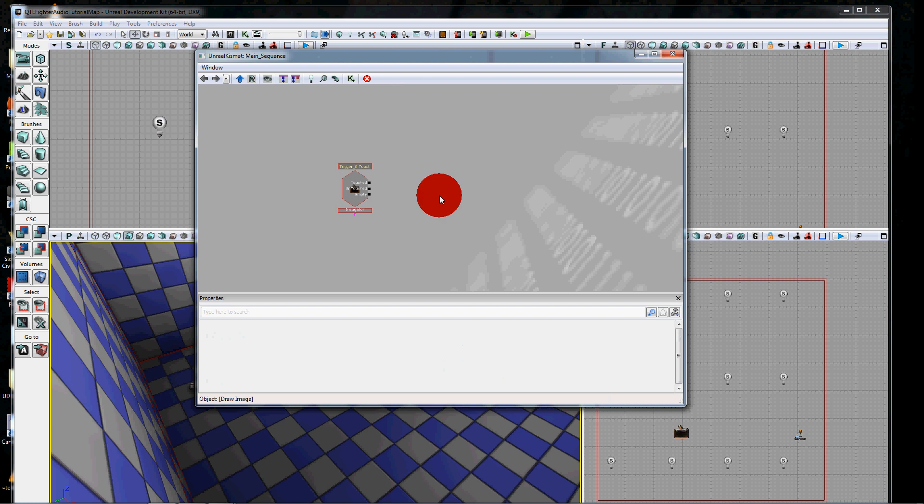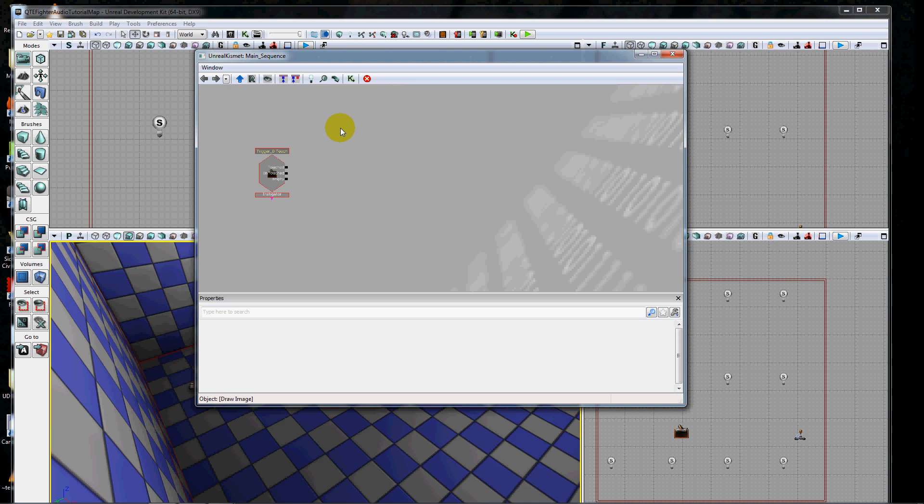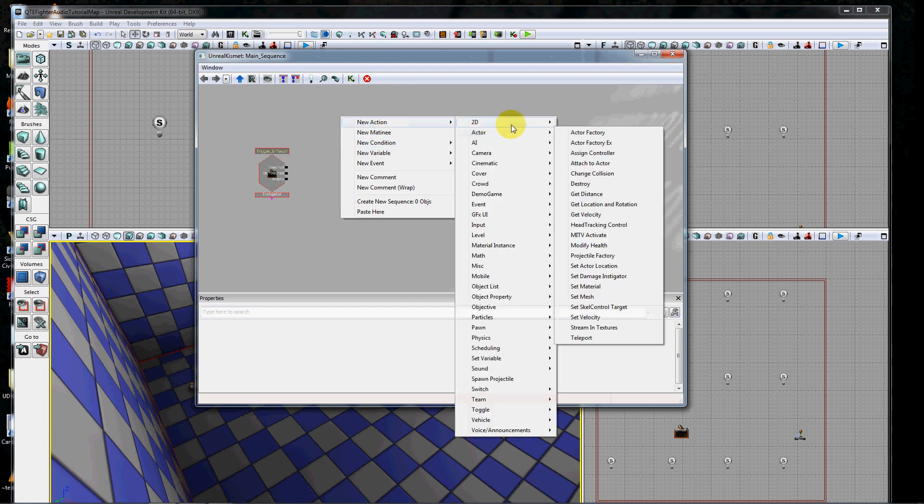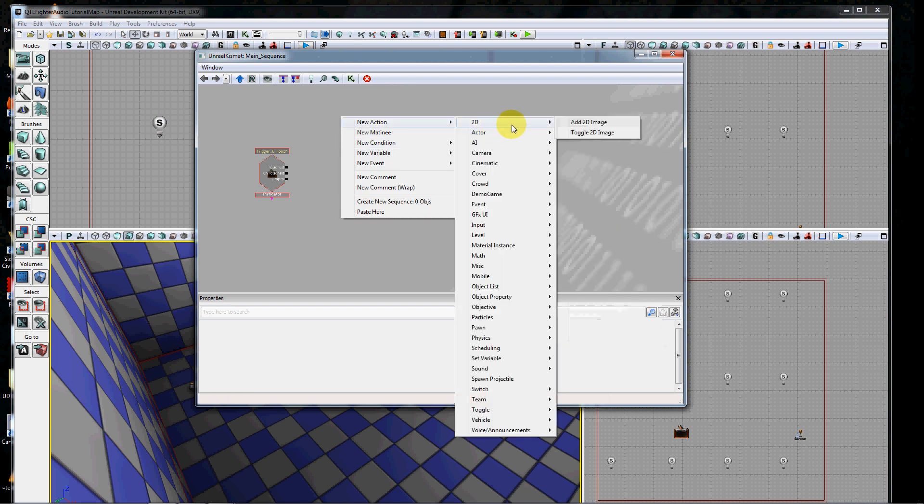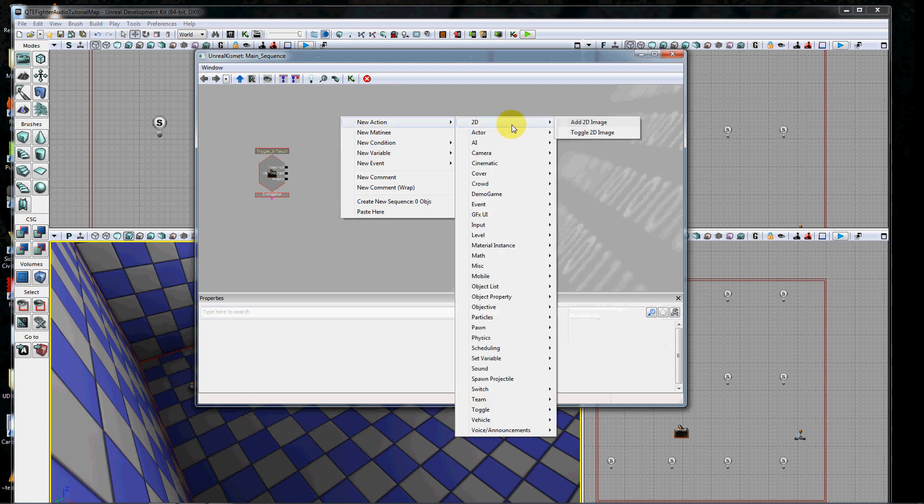In order to use our system, you have to use two different Kismet nodes. You can get to those by right-clicking and going to new action, and there's a 2D category there with the two that you might want to use.